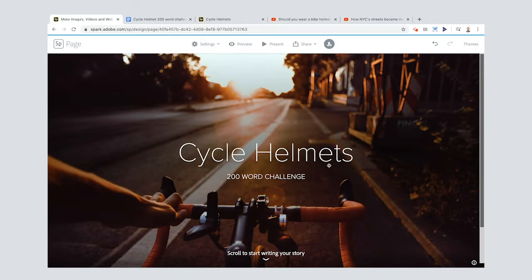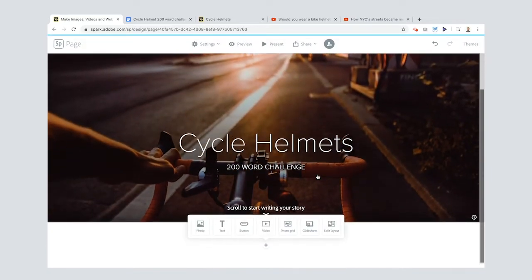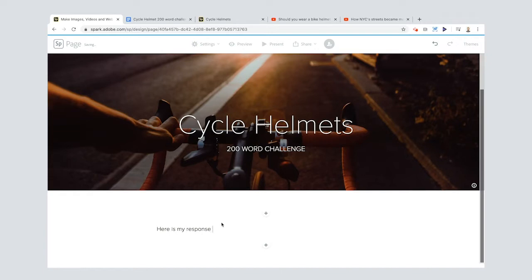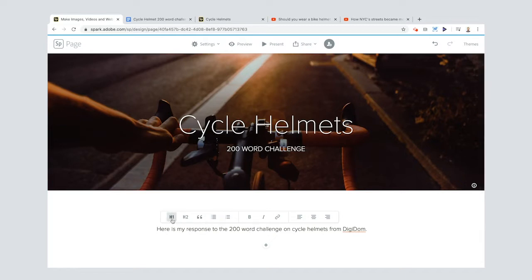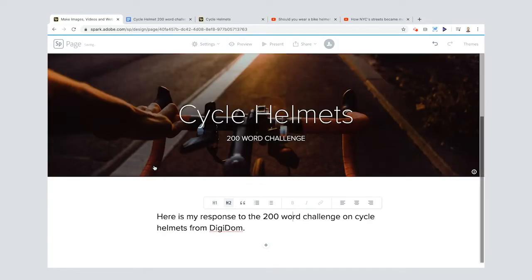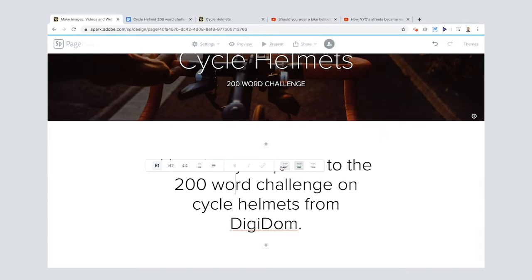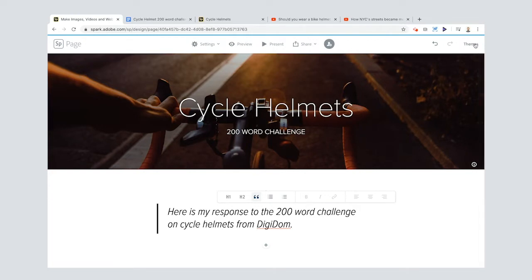So you can scroll to start writing your story and I'll just put a little intro I think. Now here is my response to the 200 word challenge on cycle helmets from DigiDom. Oh spell my name right please. Okay cool. Now let me show you something. If I want I can change this from normal text to like header one for example, header two. You can do other things like you can make sure it's centered.